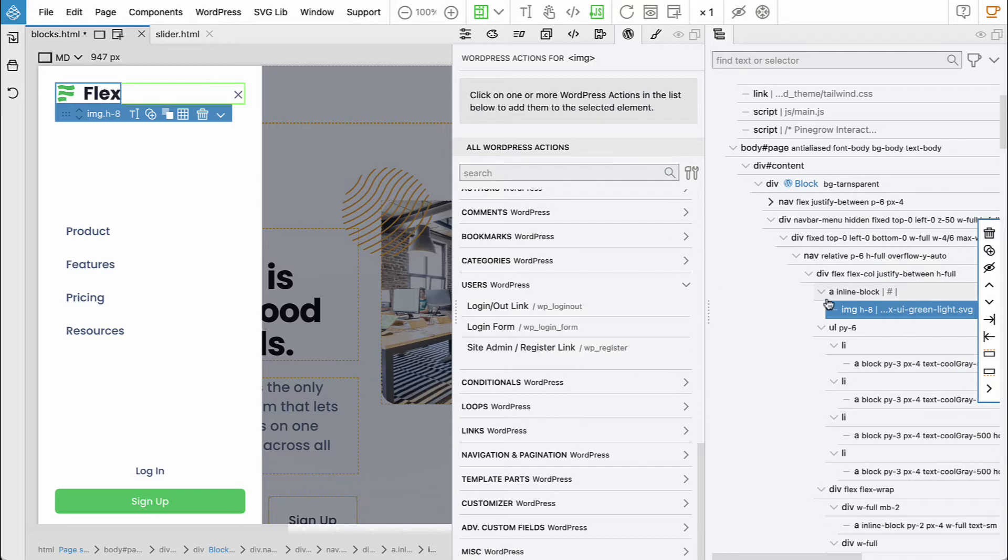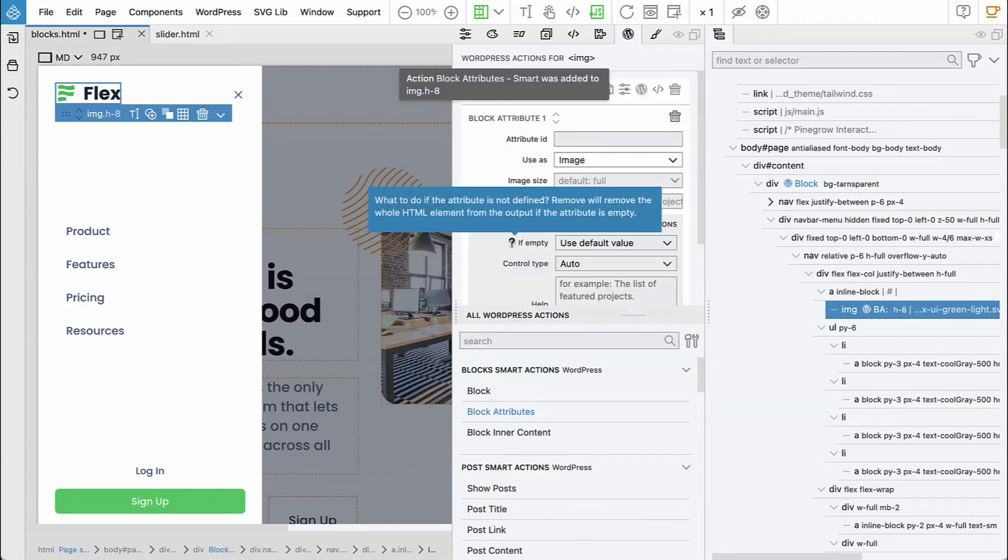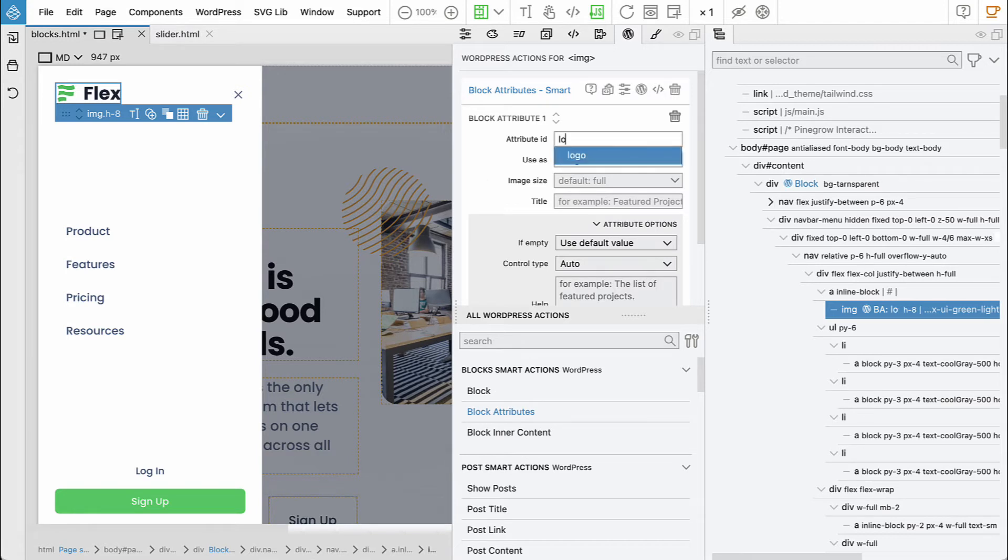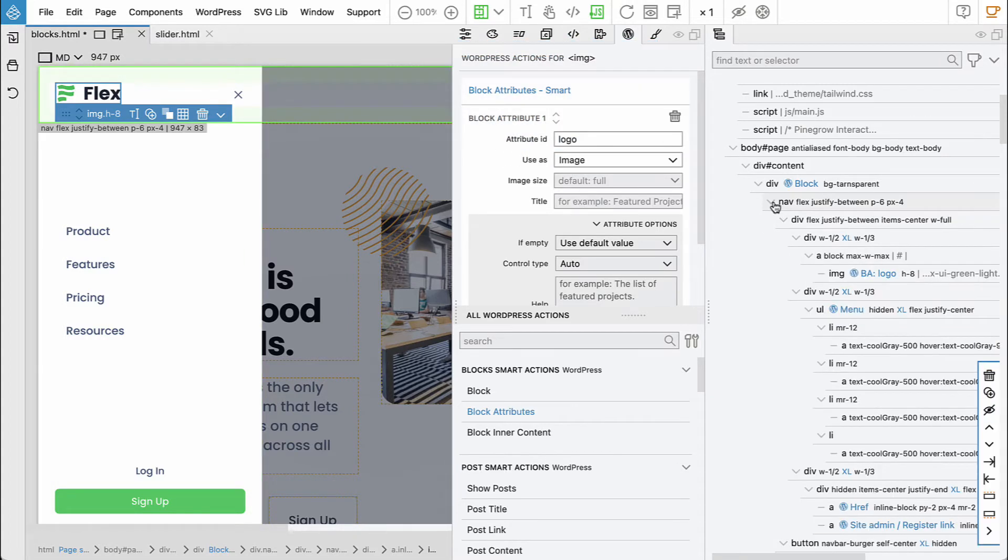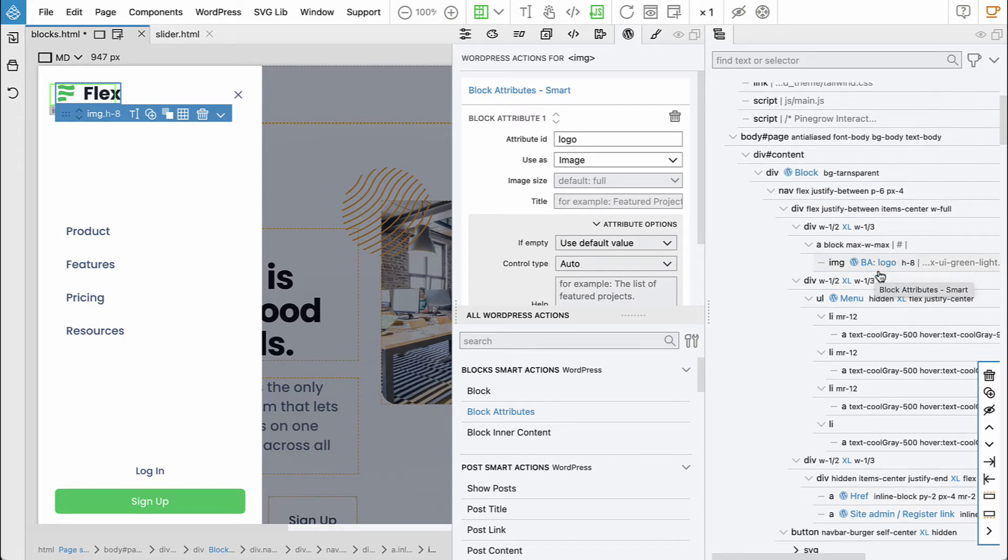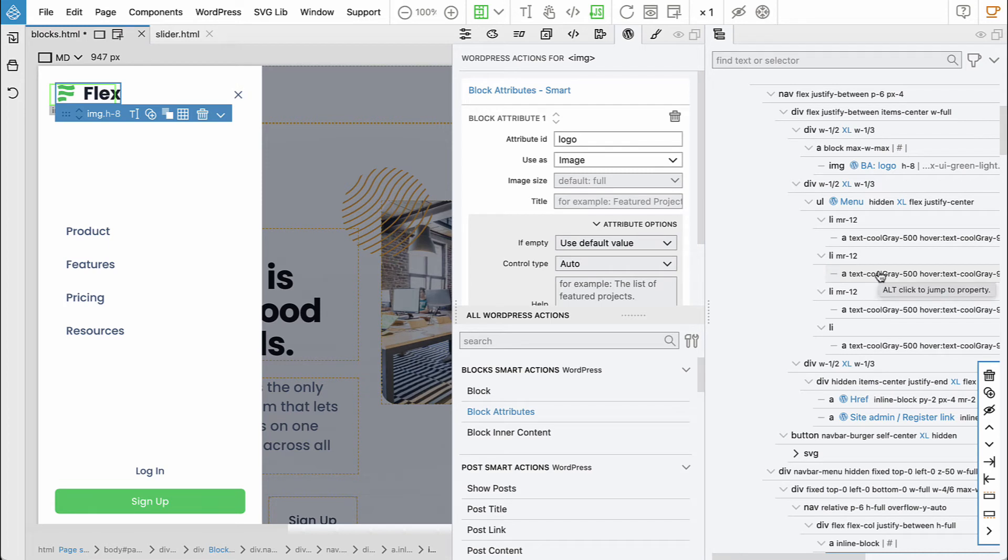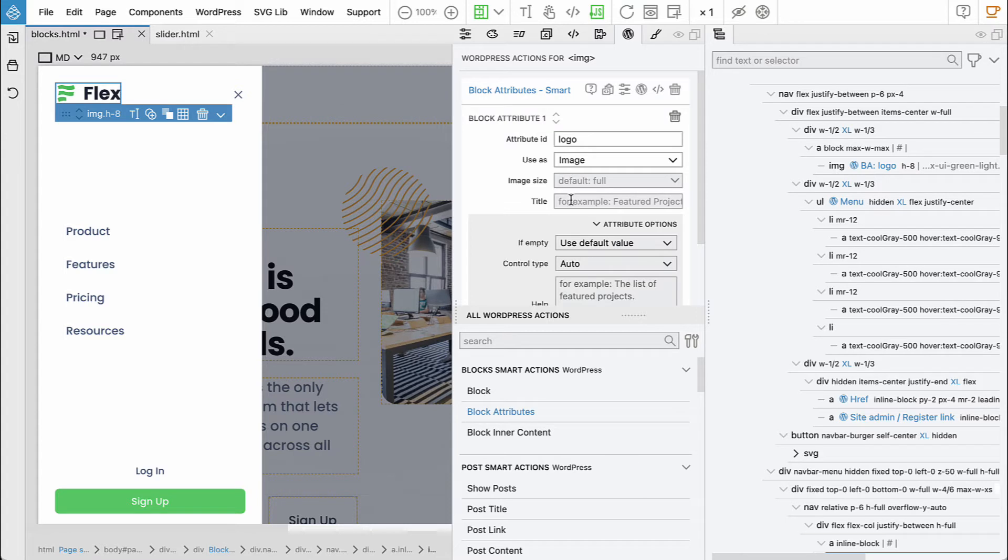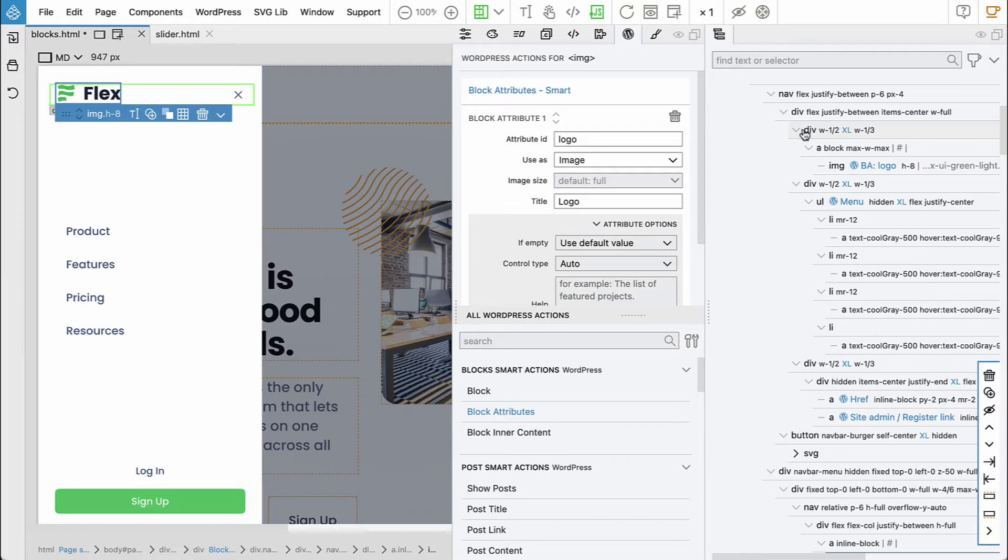We have the image so this will be block attribute and we already defined the logo. So because it's already defined before, if you remember we did it here, the logo, then the control will not be shown again but the existing value will be used here. So we can give the name but it's not really necessary because the logo attribute is already defined in the same block.